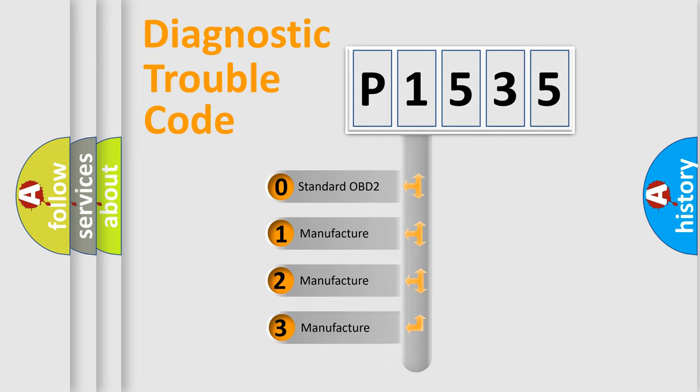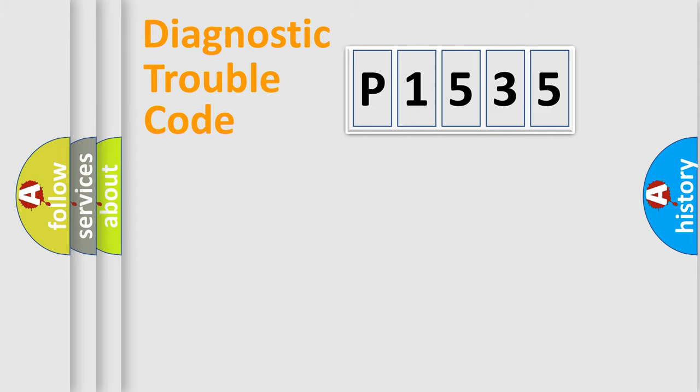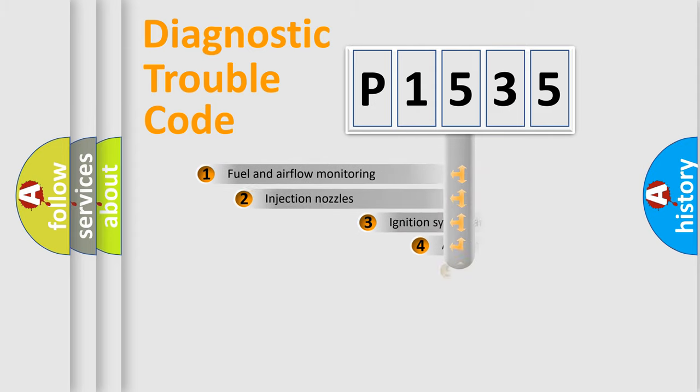If the second character is expressed as zero, it is a standardized error. In the case of numbers 1, 2, 3, it is a more prestigious expression of the car-specific error.